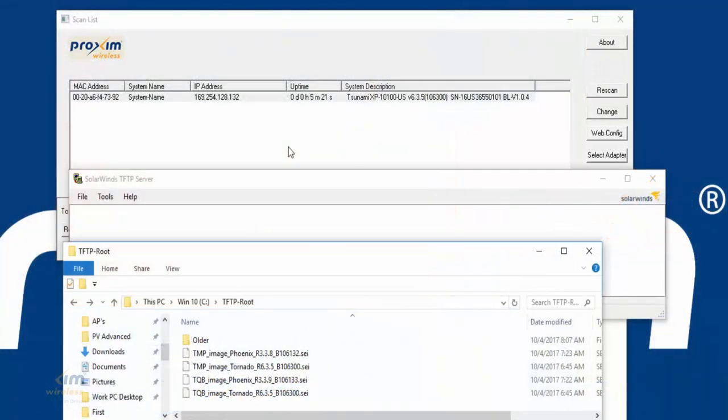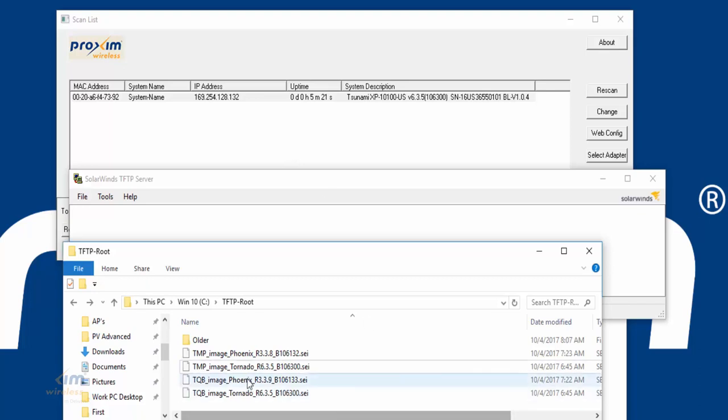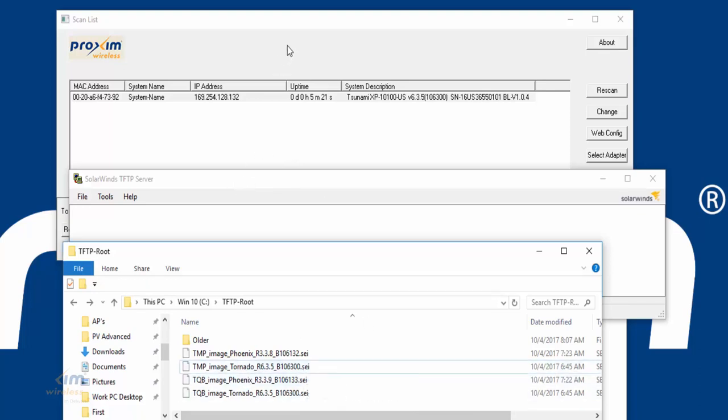Let's go ahead and cover how to do a forced reload via scan tool version 5.1. There are several things that, as mentioned before, we need to have prior to starting the forced reload procedure. Number one is going to be the firmware itself. Number two is going to be the scan tool version 5.1, and then the TFTP server.